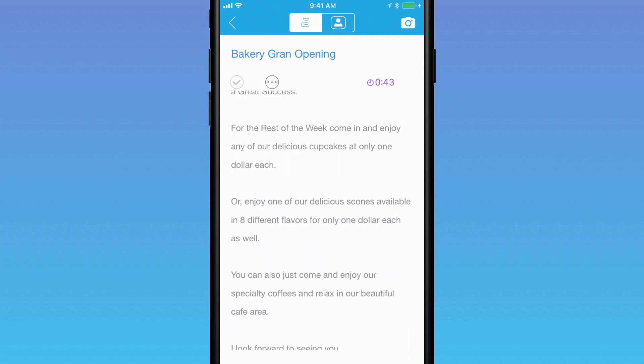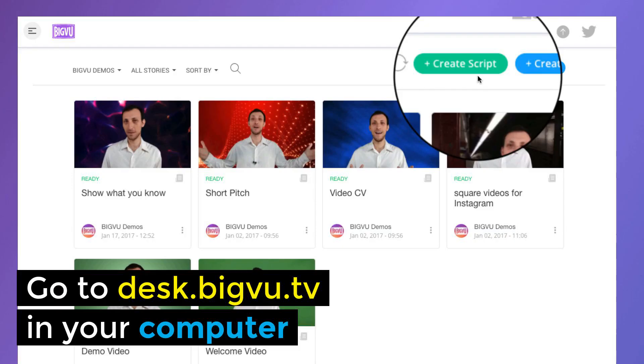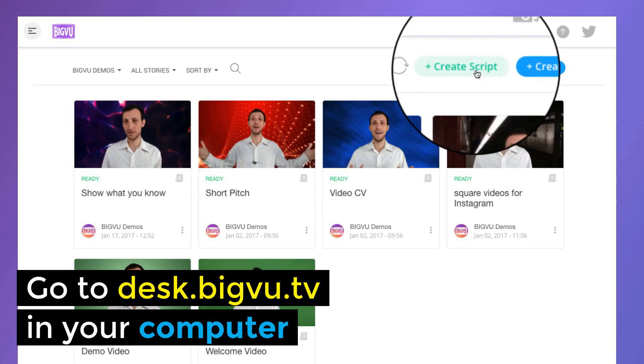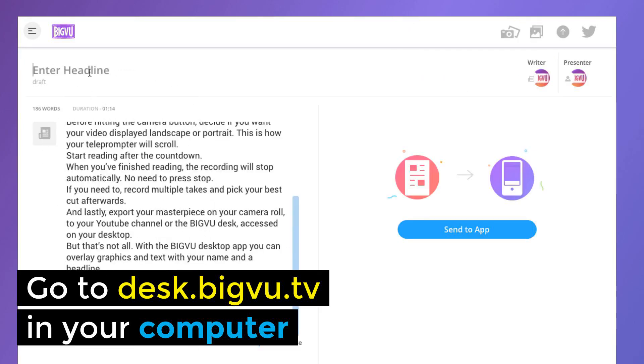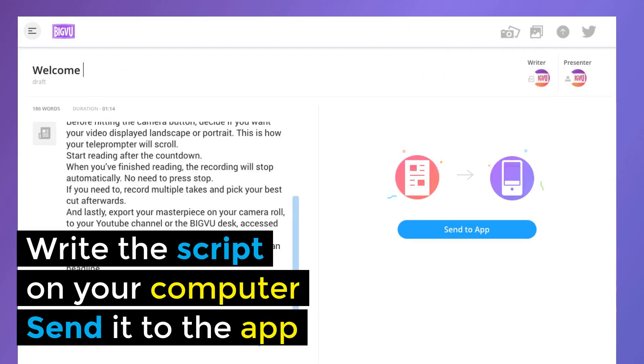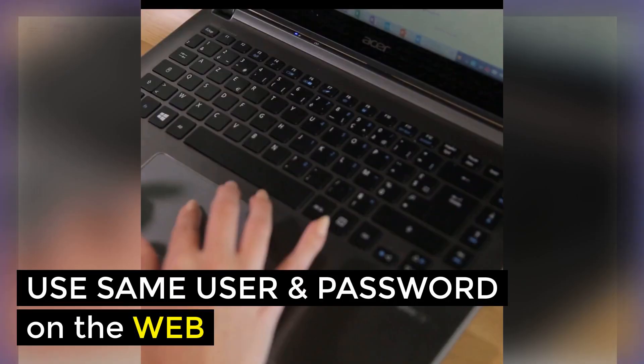Start by writing your story in the script section of the app, or enter your story on your computer through desk.bigview.tv. Anything you enter there you can send to your phone with just one click.